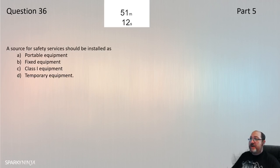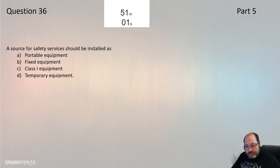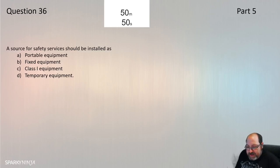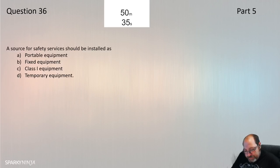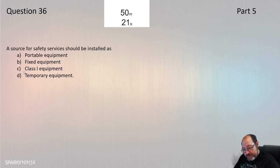Question 36: A source for safety services should be installed as... Safety services are in Chapter 56. Regulation 560.6.2: sources for safety services shall be installed as fixed equipment. Question 36 is B, from 560.6.2.